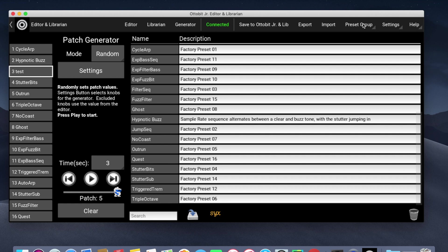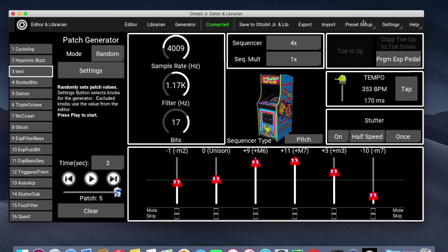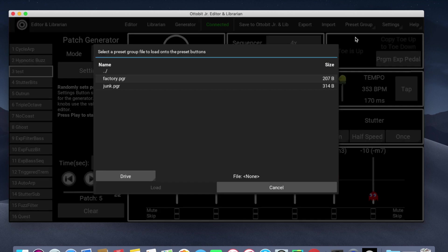Preset group lets you save or load all 16 patches at once. If you do Save, that'll save them to disk. If you do Load, that will load them.